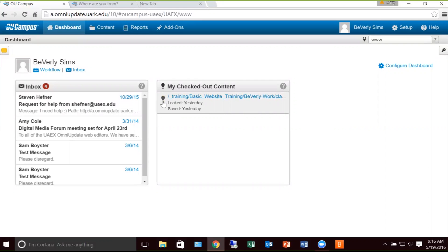I'm going to go back to my navigation. I'm going to select underscore training and then select basic website training. Steven actually created about 20 folders — a folder for me, and then 20 more folders for when we have hands-on training, so each person would have their own folder to work in. I'm going to select my folder, and in my folder I have some files. I want to work on the document that is Classwork 1 PCF. I'm going to close this because I want the entire page to work in.